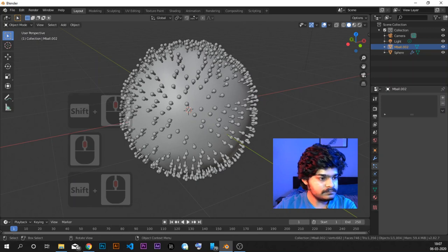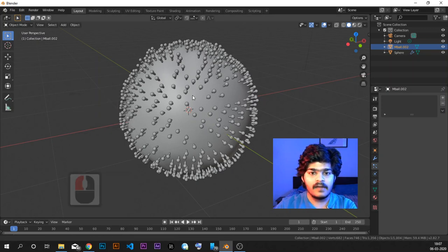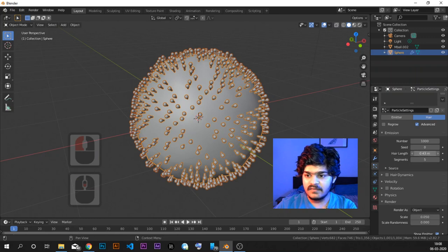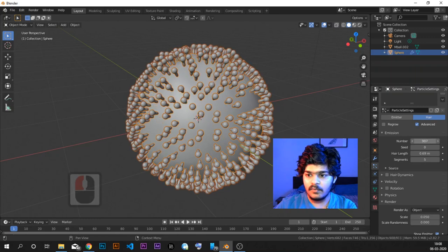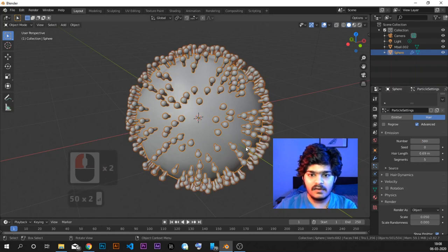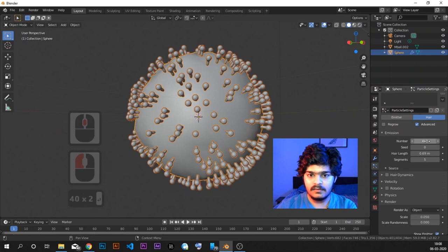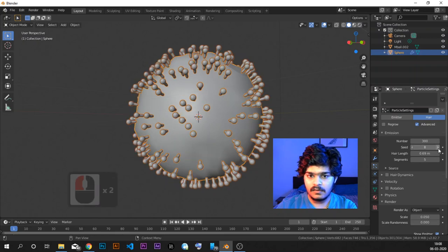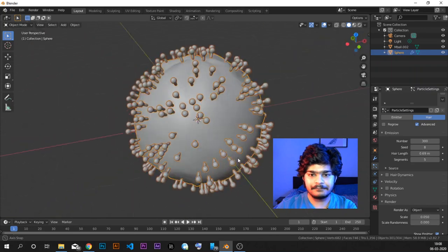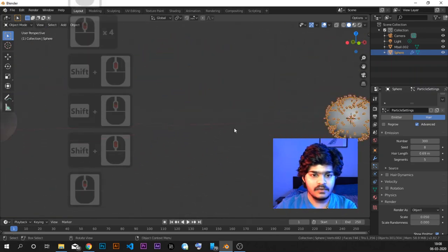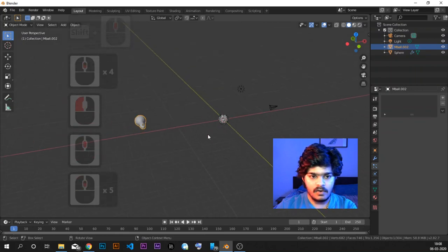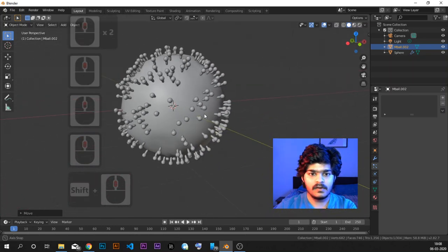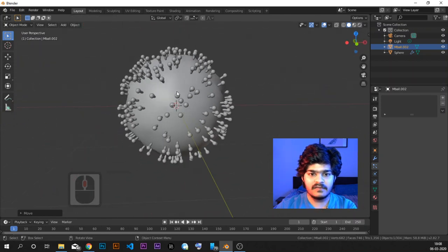Now let's change the size because the size is too small. Let's go to the particle section — the size is too less, let's just increase it. The number of particles is also too high. Let's just make it 500, or maybe 400, or even 300. Let's change the seed. Now it's looking really great. So now the base of the coronavirus is already there.